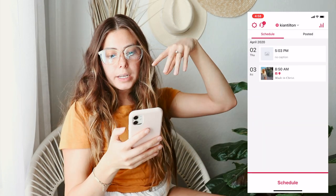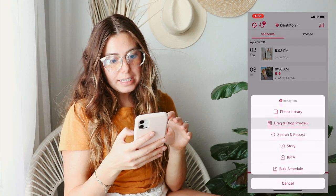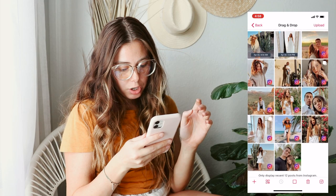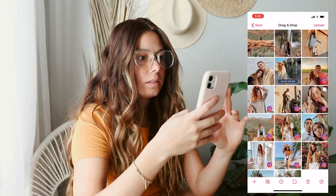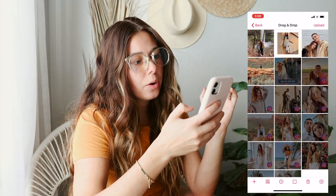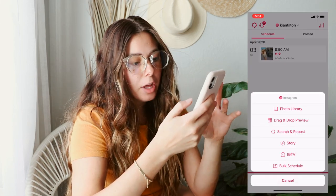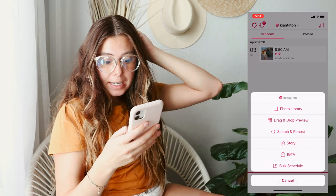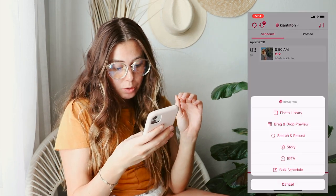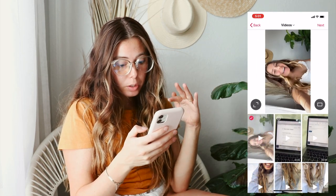If you want to keep everything cohesive, you can move things around in the drag and drop preview. Then I can just go in and schedule all of these when I have time. Some other features they have on the app include scheduling out Instagram stories, which is really cool, and also IGTV — you can upload it straight from here.